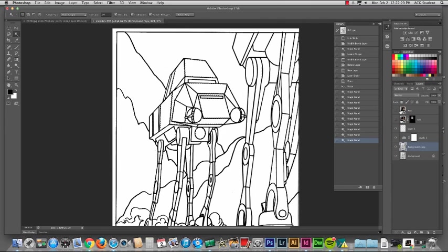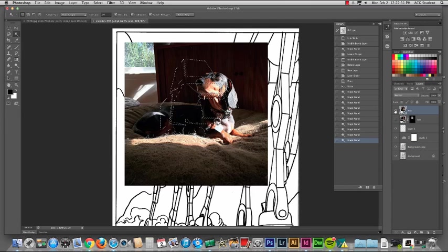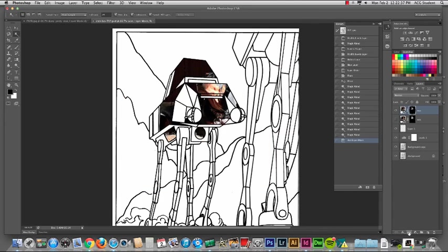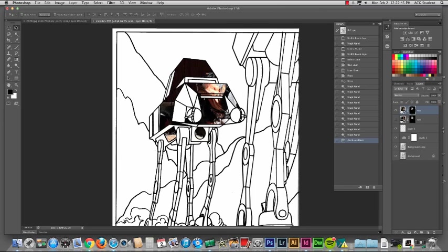Go back up to the layer that has Walter on it and I'm gonna add a layer mask which is at the very bottom. Go back up to the layer mask.